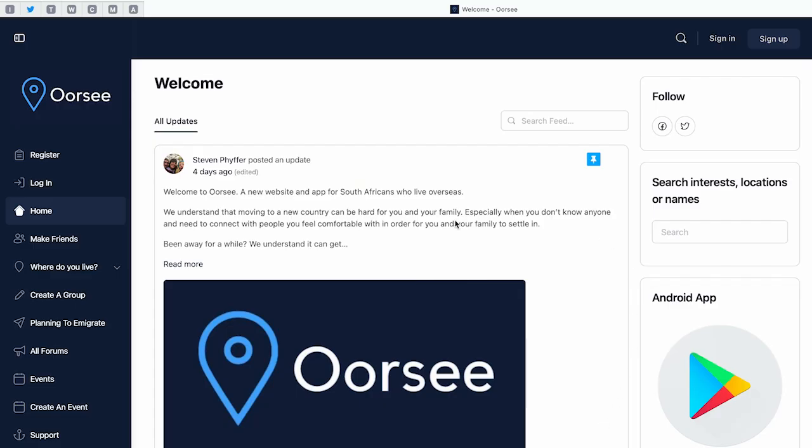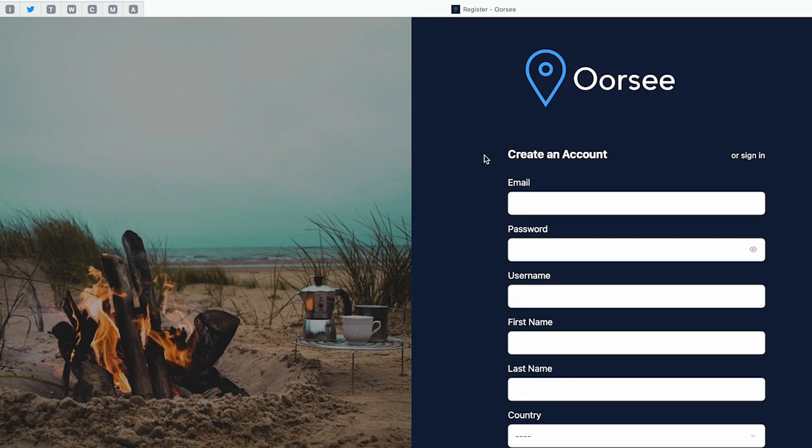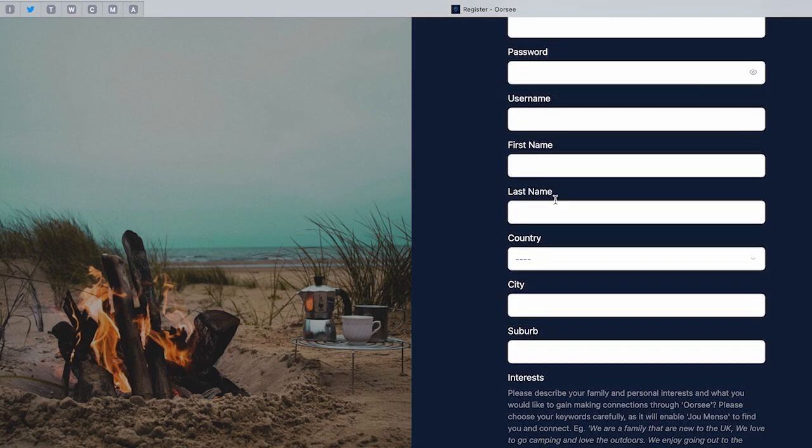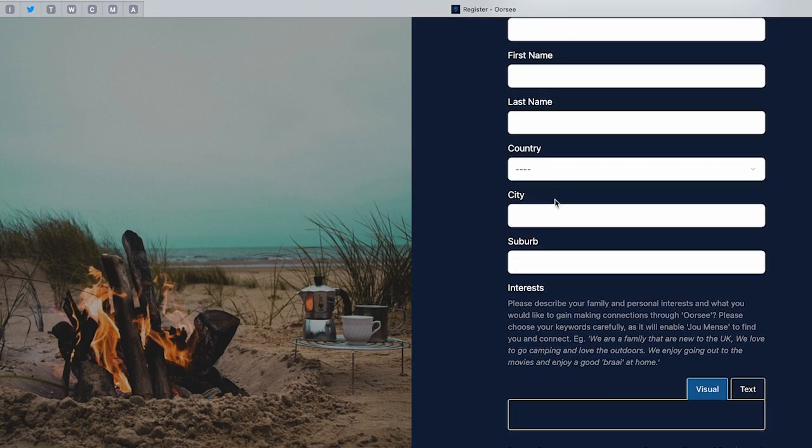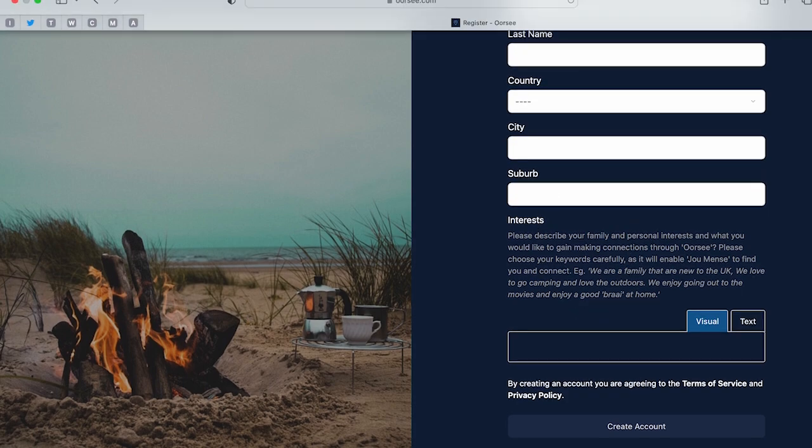Let's create your profile. In order to create a profile that other people with similar interests as yourself can find, it is important to use the correct keywords, the correct country, and especially the suburb where you are.